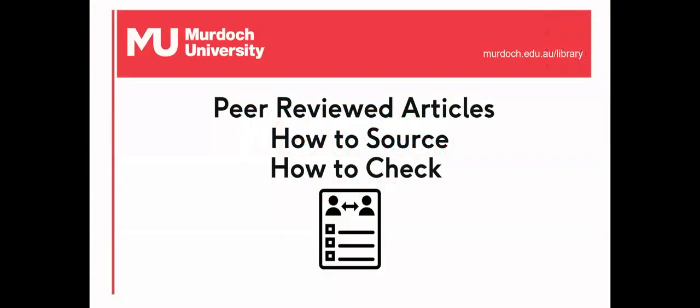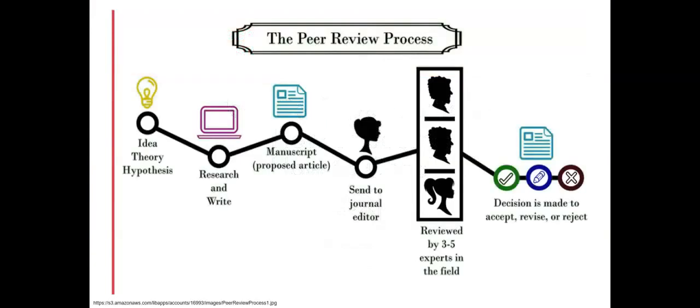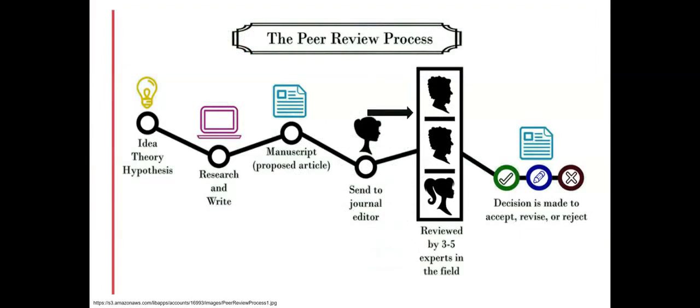Scholarly research requires sourcing articles that are of a scholarly standard and are peer-reviewed. Peer-reviewed or refereed articles are those that have been checked by experts in a subject before publication. These experts are considered to be an author's peers.